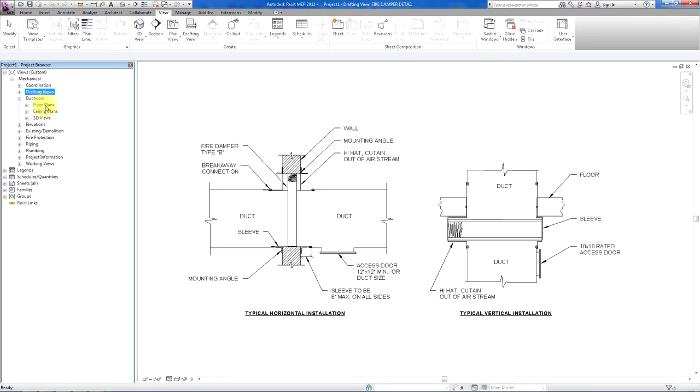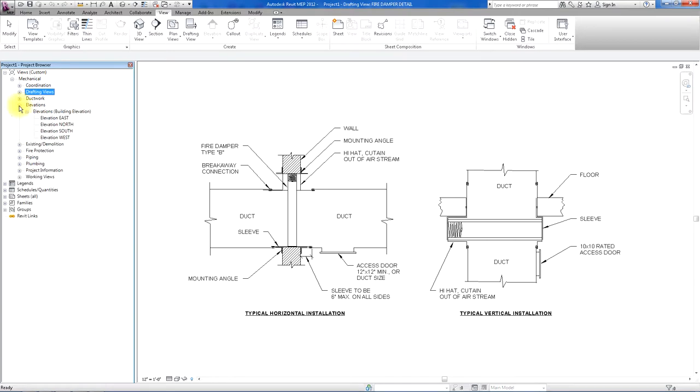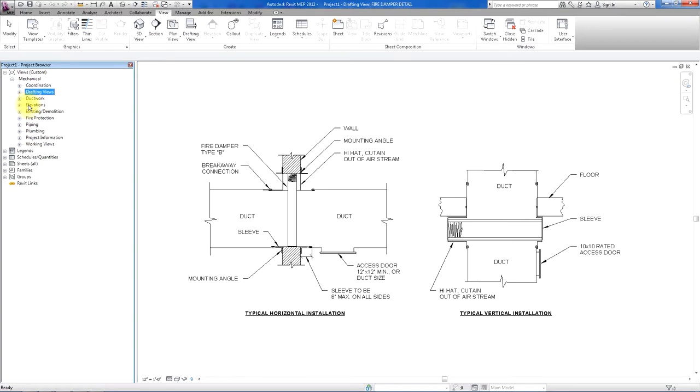Ductwork plans are set up, ceiling plans and 3D views. There are elevations, these are the generic north, south, east, and west elevations.